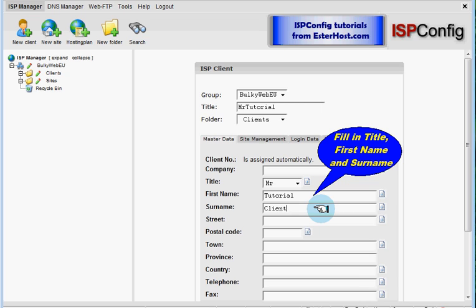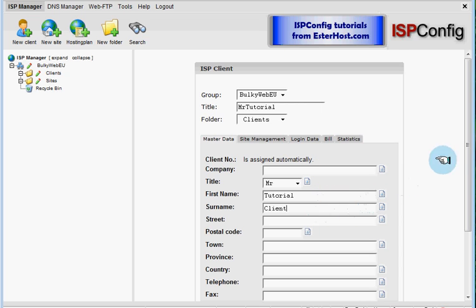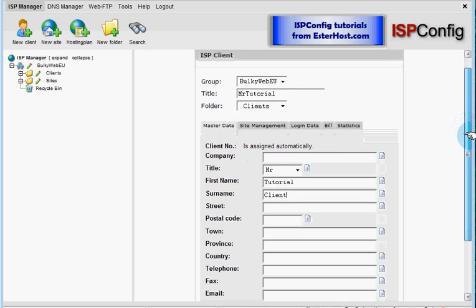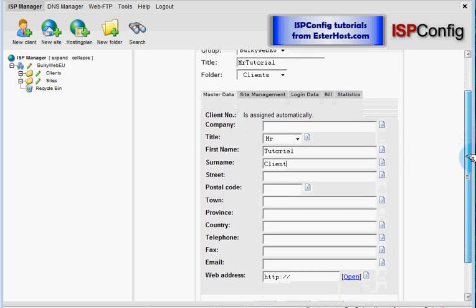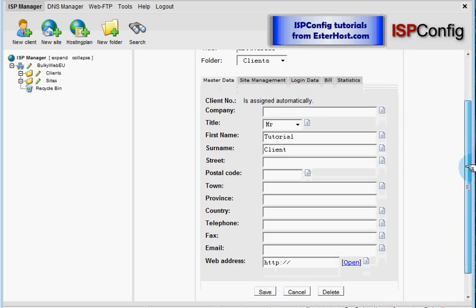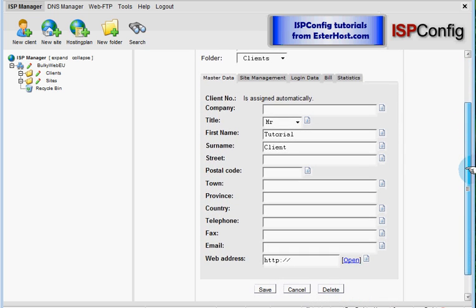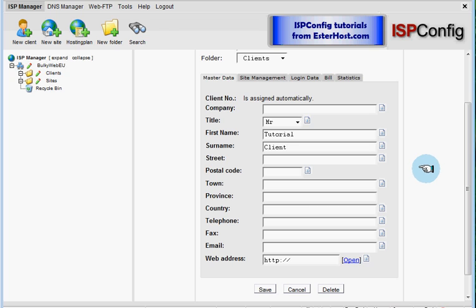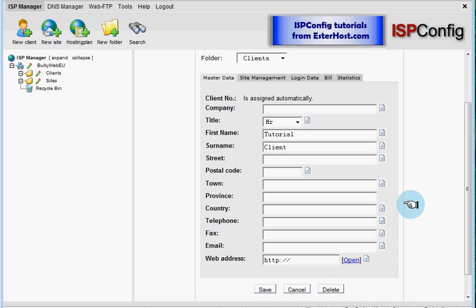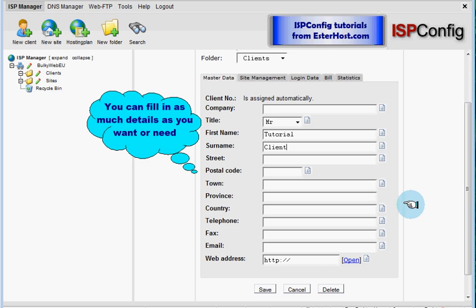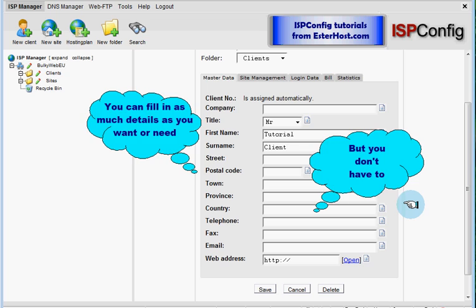Okay. Next, you can see over here, all these fields are mandatory for your real clients. And for yourself, you can fill in as much details as you want or need, but you don't have to.